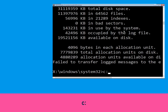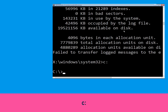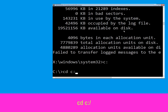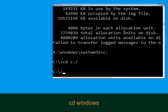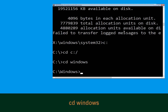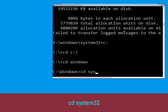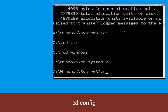Type 'c:' then hit Enter. Type 'cd c:\' and hit Enter to execute the command. Now execute 'cd windows' and hit Enter. Now type 'cd system32' and hit Enter. Now type 'cd config' and hit Enter.